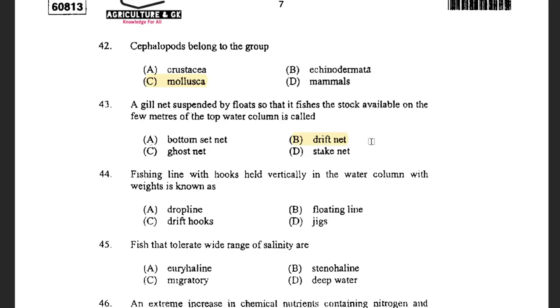Next question: A fishing line with hooks held vertically in the water column with weights is known as — options are drop line, floating line, and drift hooks and jigs. The answer is drop line.